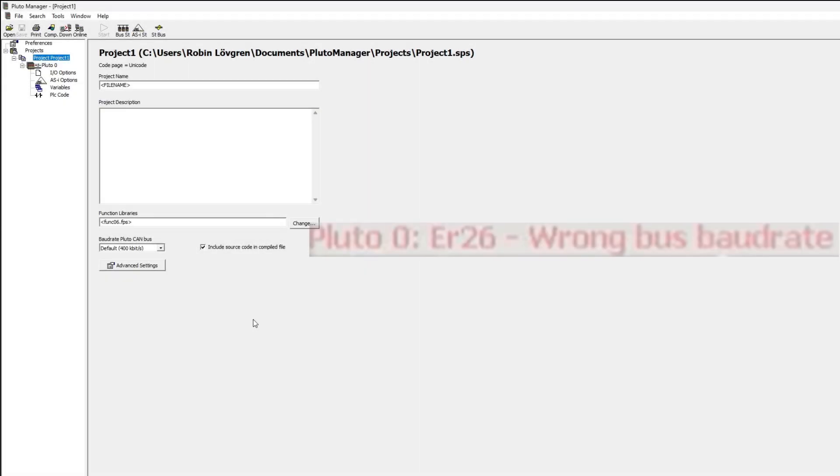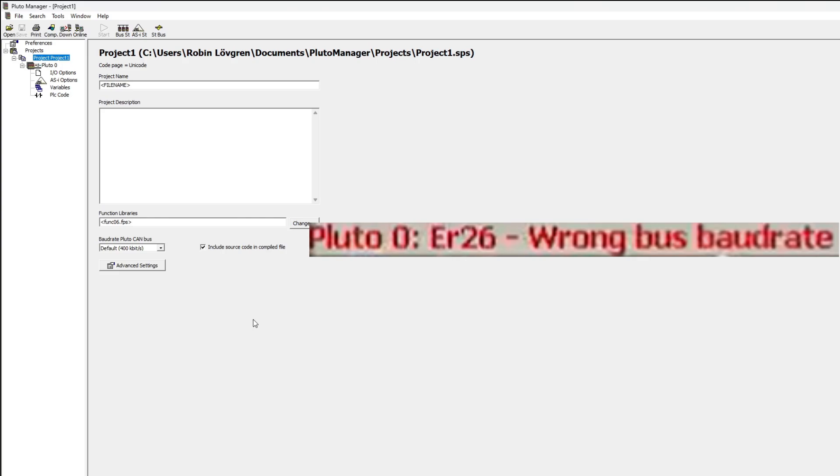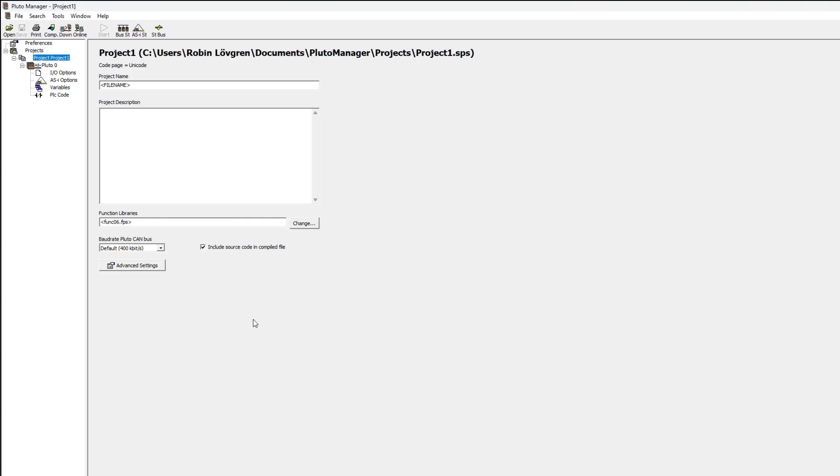Sometimes when trying to download to the PLC a common error we get is wrong bus baud rate. In case this happens we can go to the projects tab and change it.